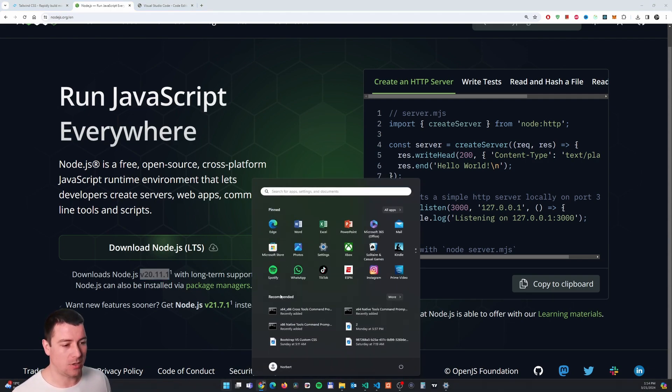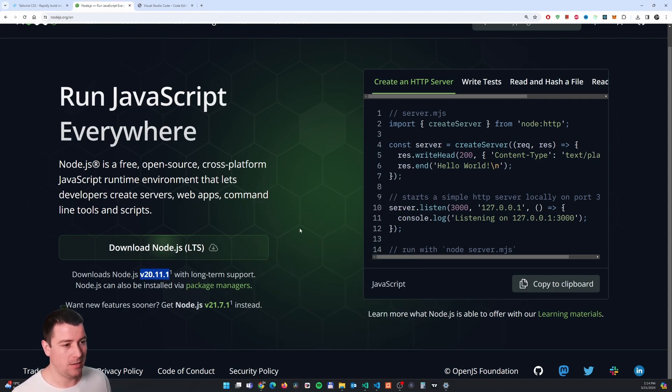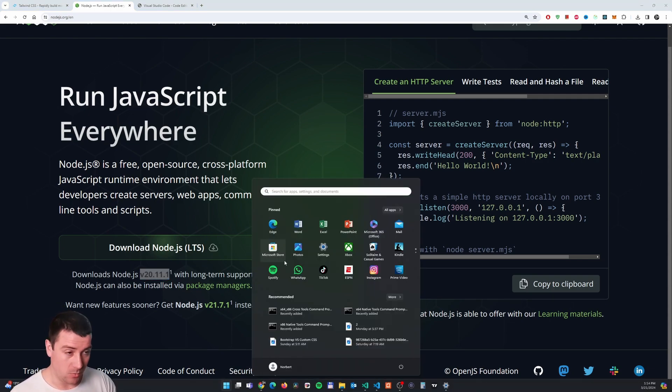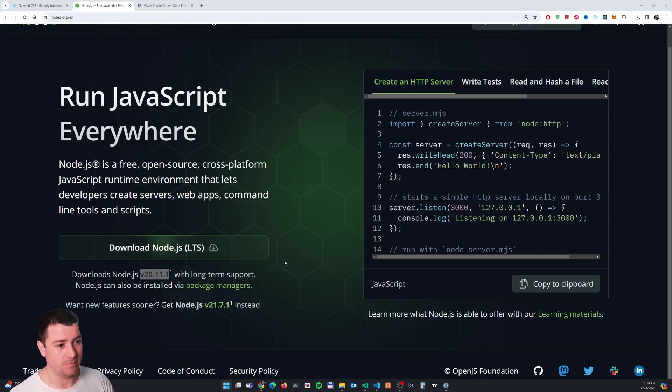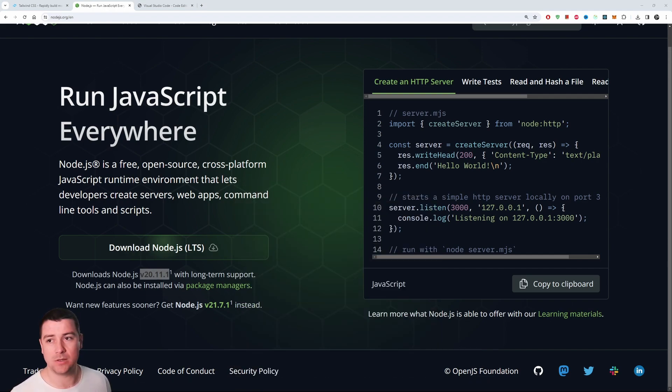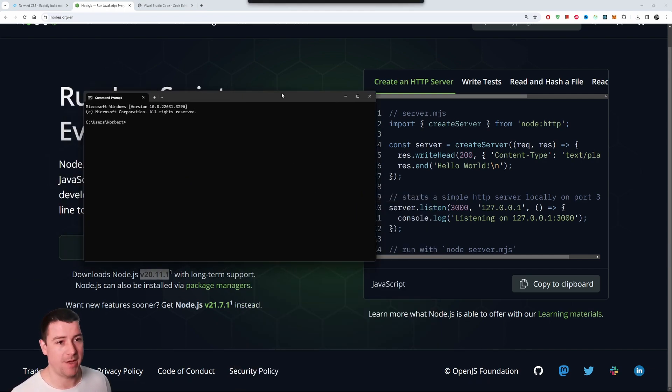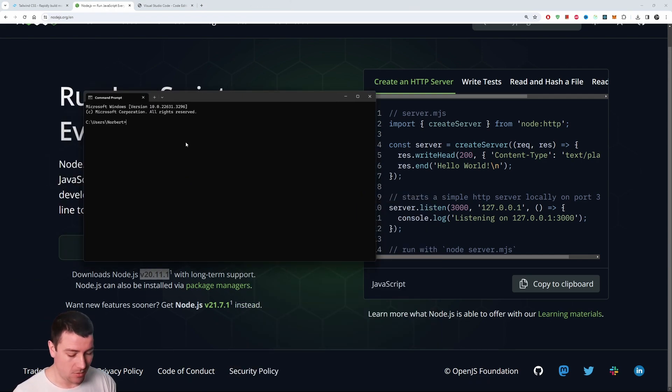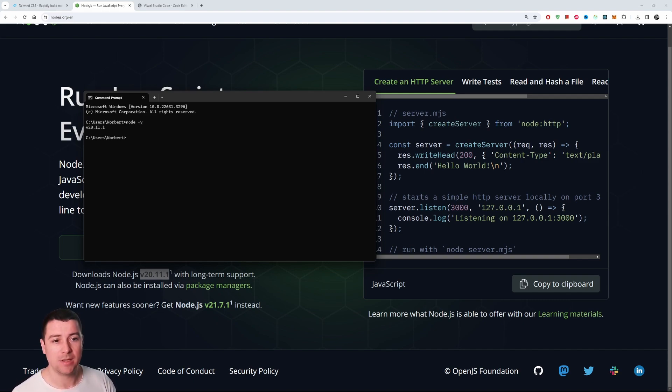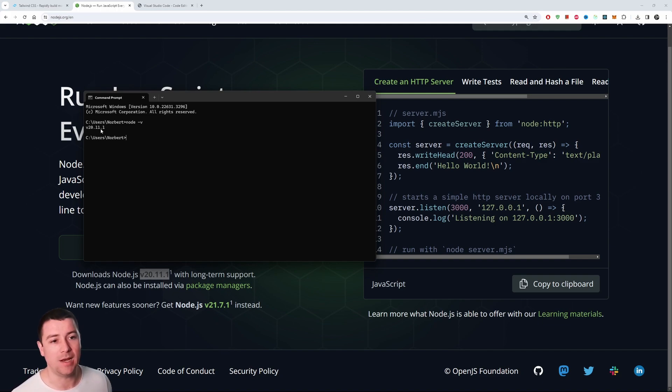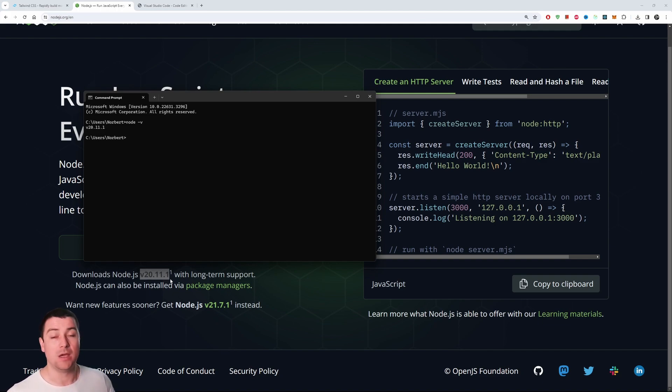So you can do the following: go to your start bar and then type in cmd on Windows. That's going to bring up the command line, the command prompt. Now you can type in here 'node space dash v' - lowercase v. Hit enter and you should see version 20.11.1, which is basically the same version that we have here.